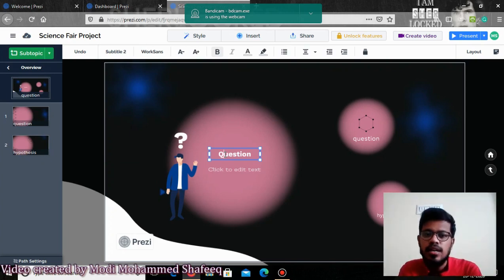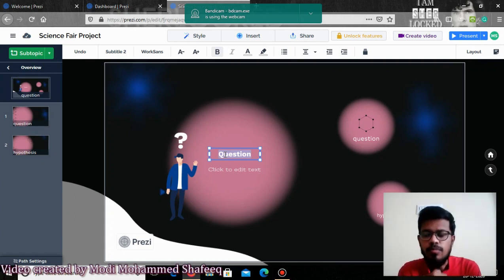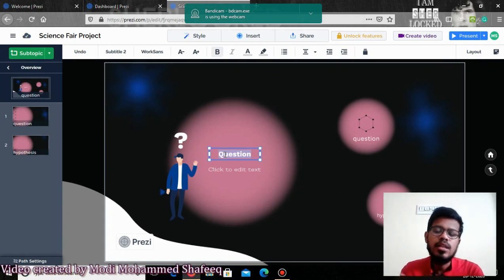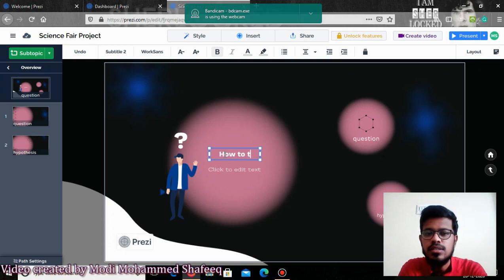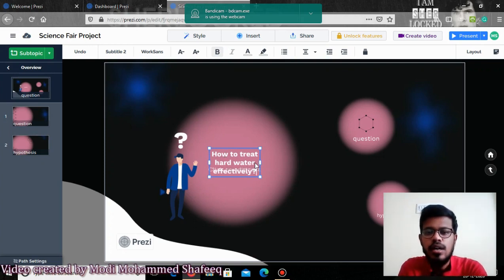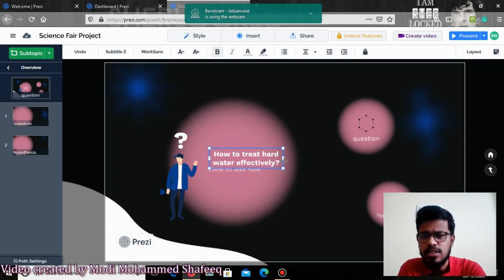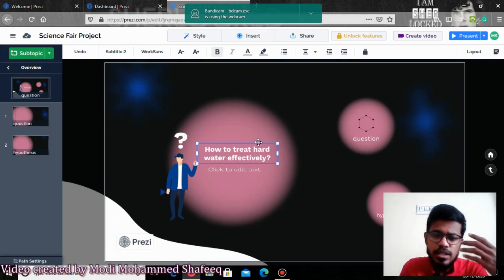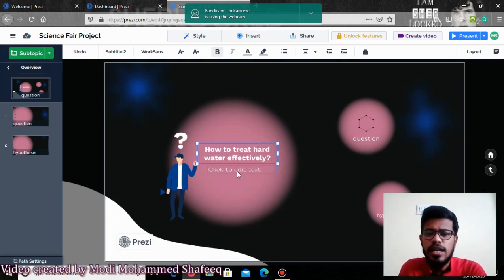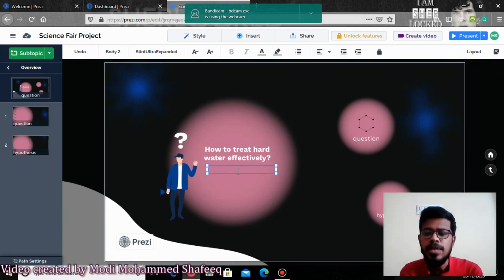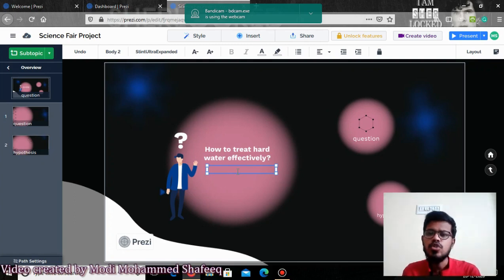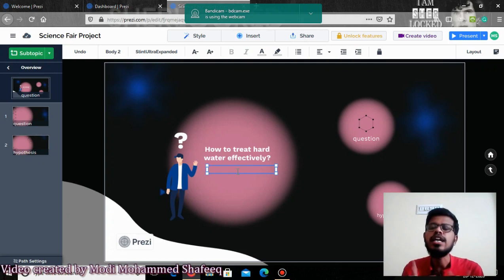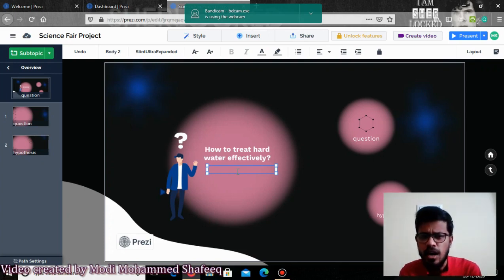You double-click and type the required subtitle. For example, the main question for this topic could be 'How to treat hard water effectively' or 'How to purify hard water effectively.' You can give the title and add any other text you want. One important thing: when creating a presentation, you must not add overly descriptive content. You should make it very crisp, short, and sharp.